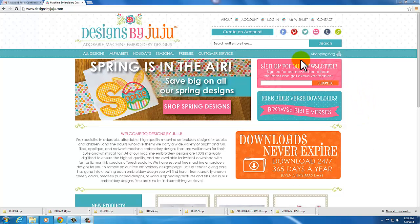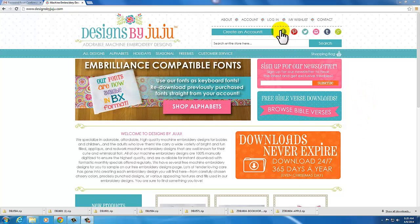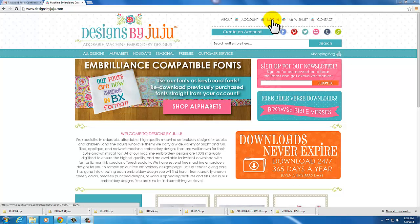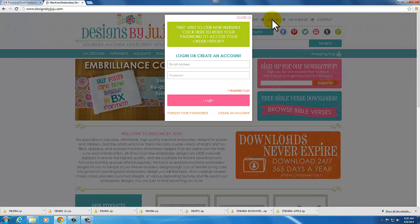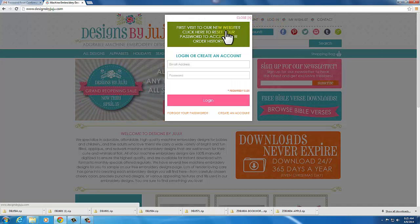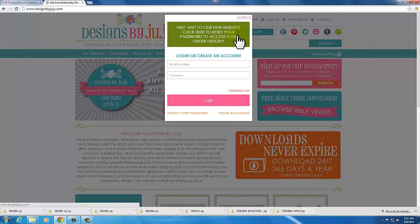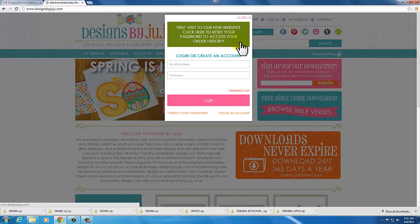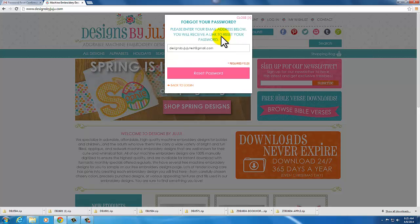Please go up to the top of the screen where it says log in. Click on that and you will see this green box. I'm hovering over it and it changed color. First visit to our new website, click here to reset your password to access your order history. Click that box.